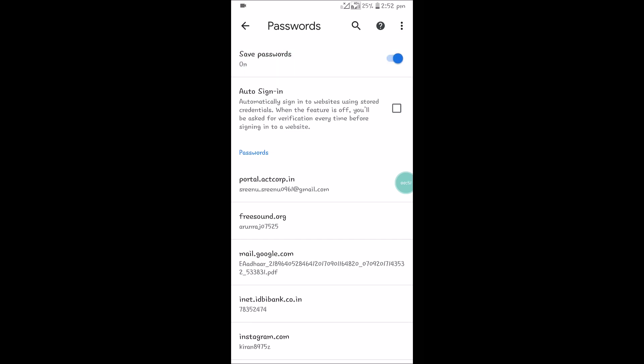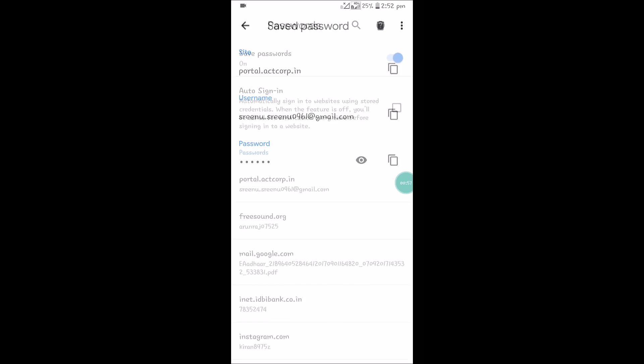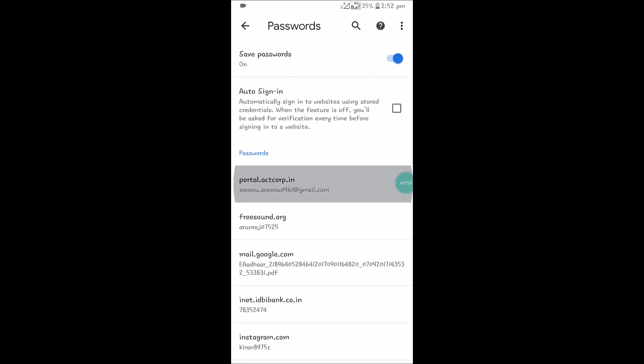To view a particular password, tap on this and you can click on the symbol and you need to draw your phone pattern so that it gets visible.